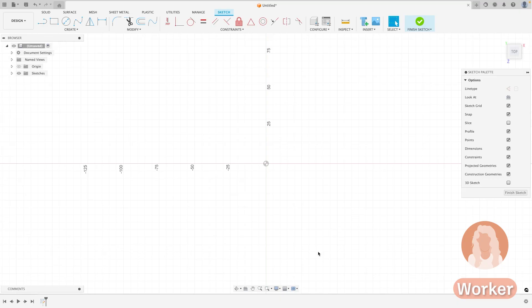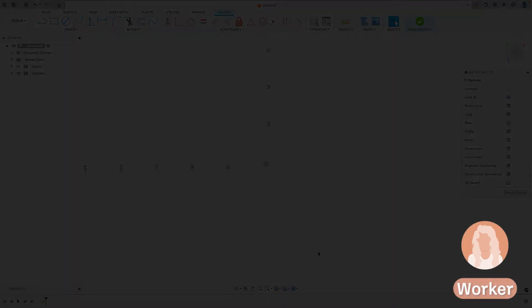On top of that any time that I download Fusion or sign in on another computer I will have access to all of my data in the cloud.